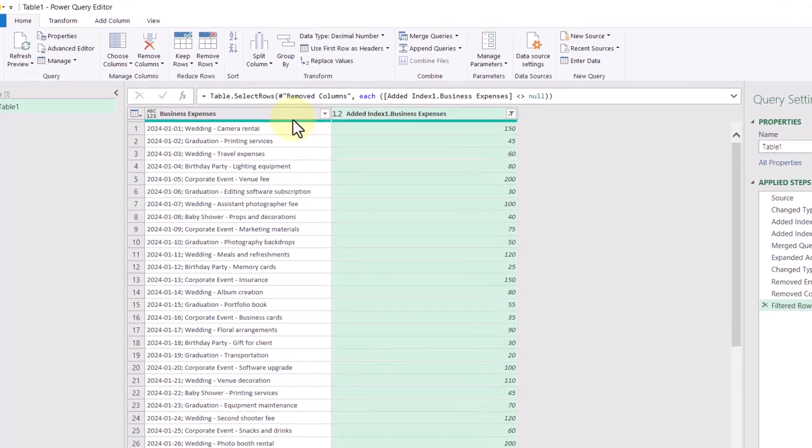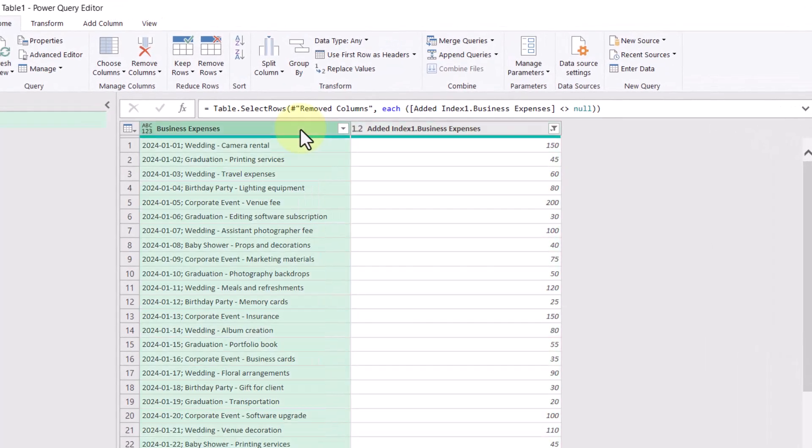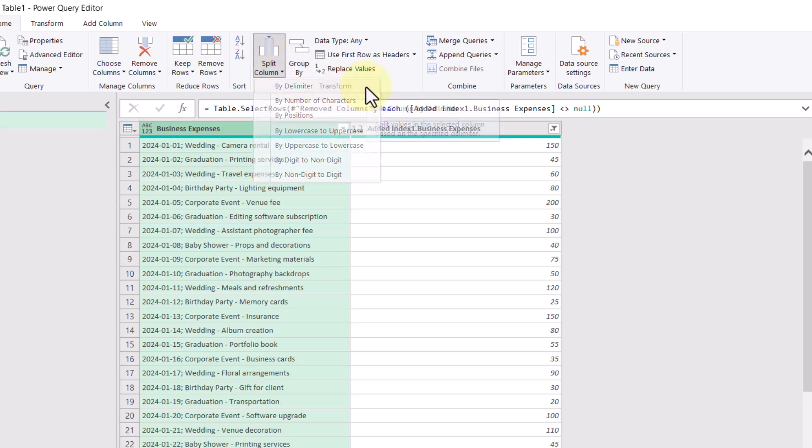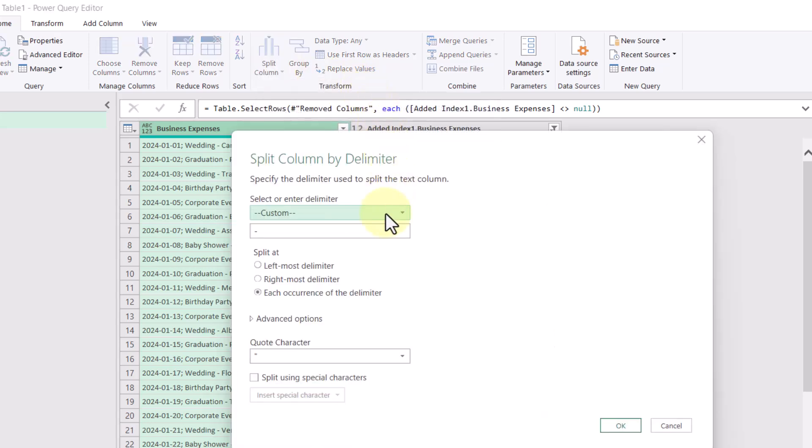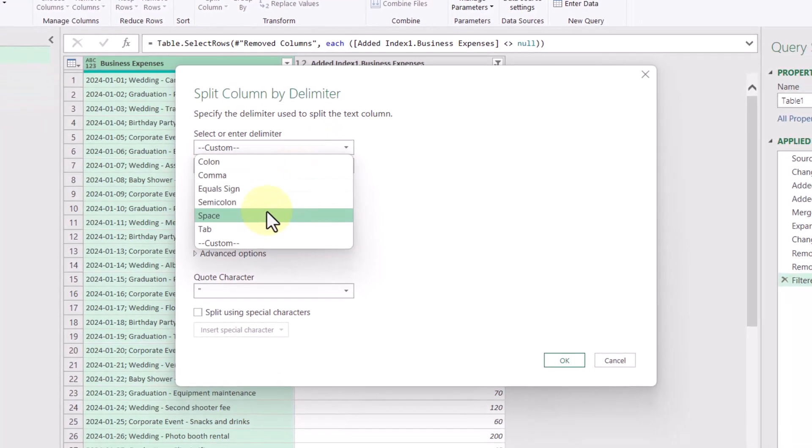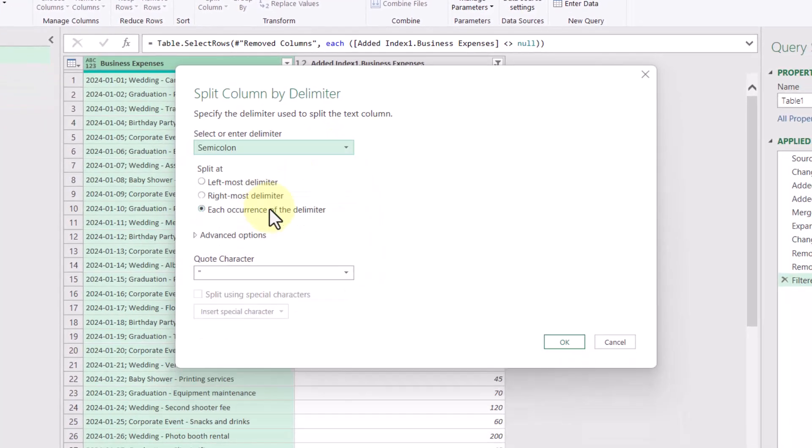So what I'm going to do is select the column like this and then go up to split column and we'll select by delimiter. So the delimiter in this case is going to be a semicolon. And then I'll click OK.